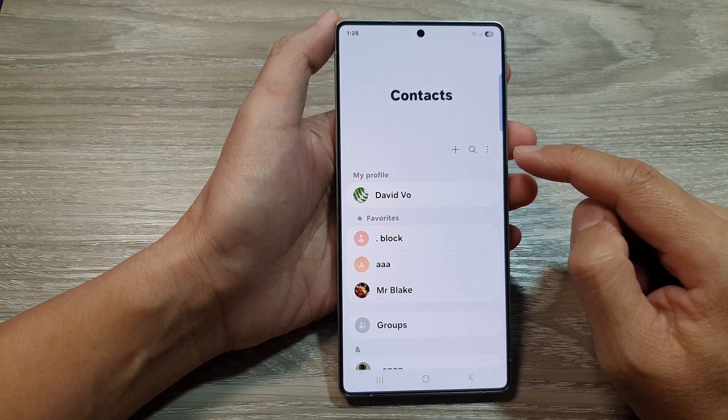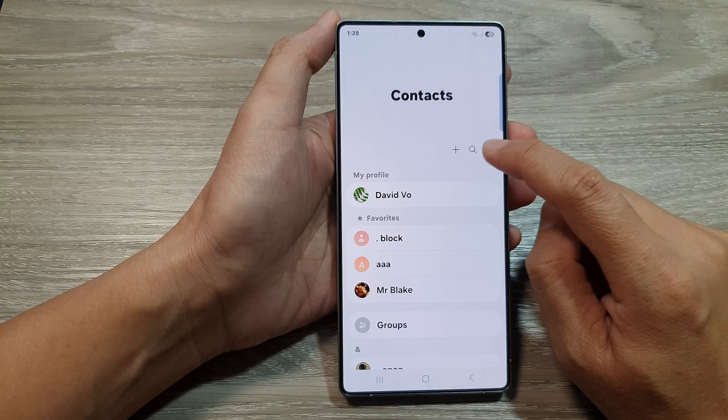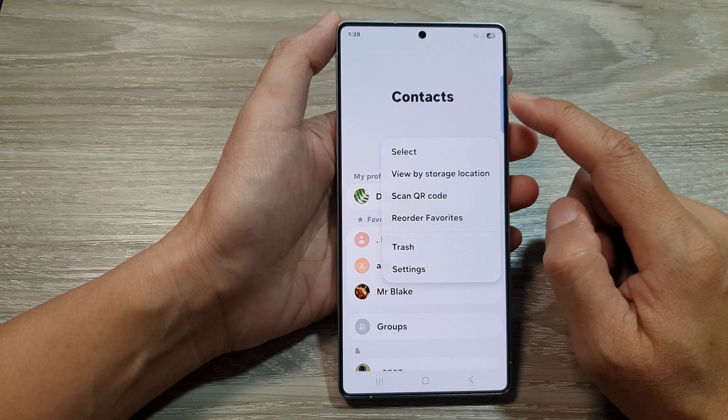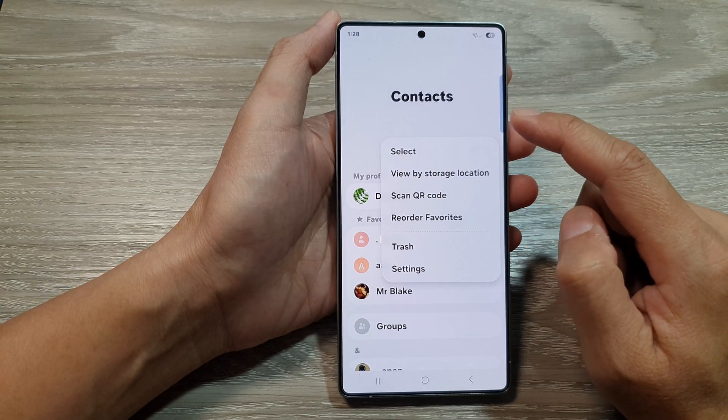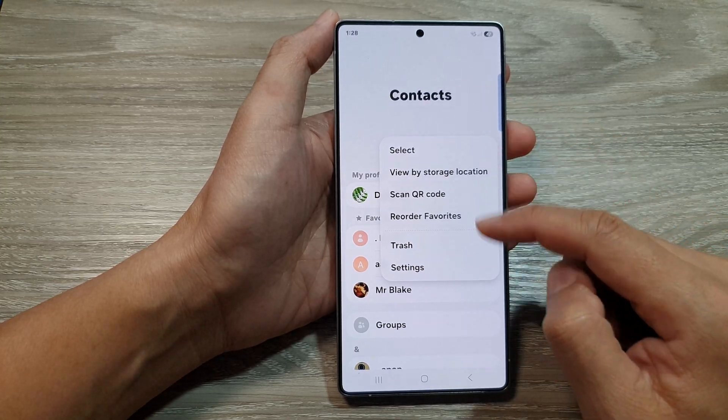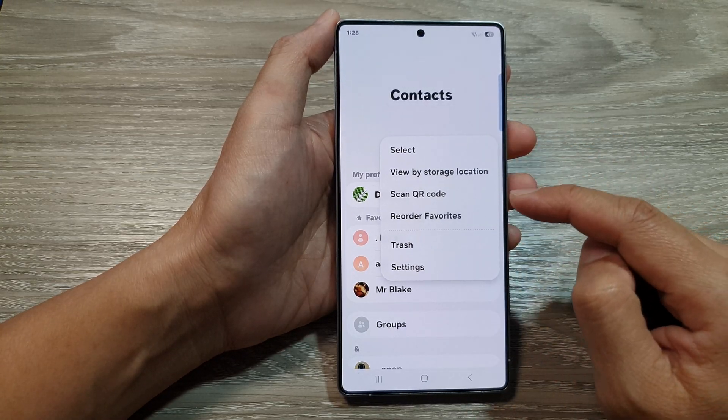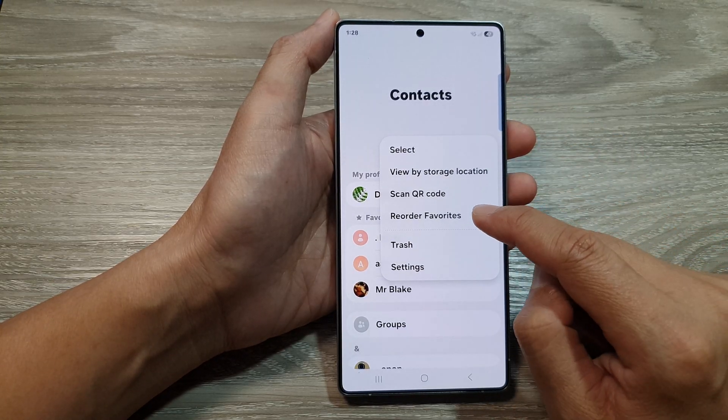After that, tap on the More button in the Contact List page. And from the pop-up menu, tap on Reorder Favorites.